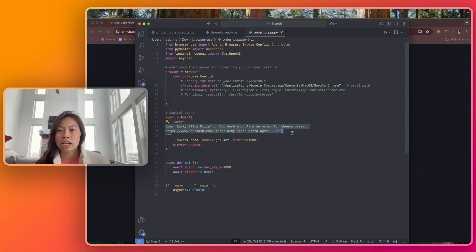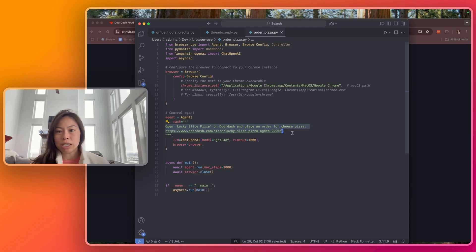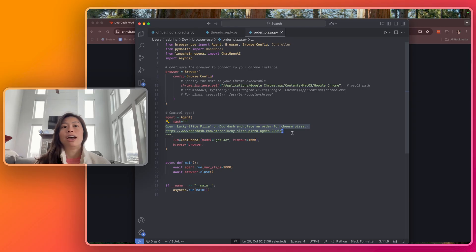You can see here in the task description, it's very bare bones. I just said open Lucky Slice Pizza on DoorDash, which I probably didn't have to specify, and place an order for cheese pizza, and then I put a link to one of my favorite pizza places in the area, and that's pretty much it.